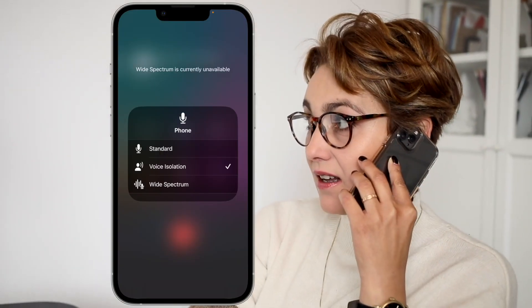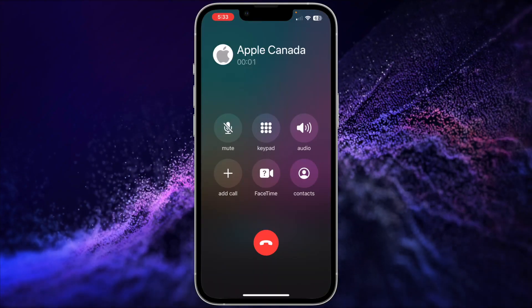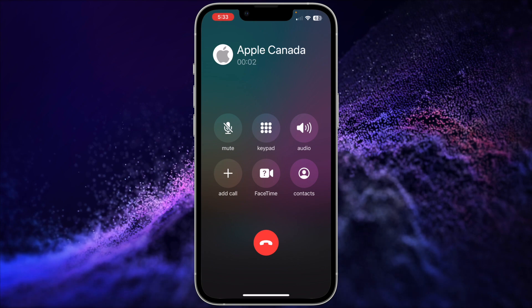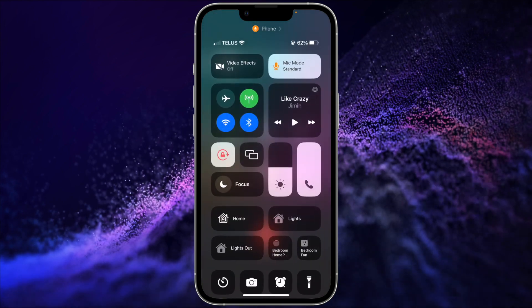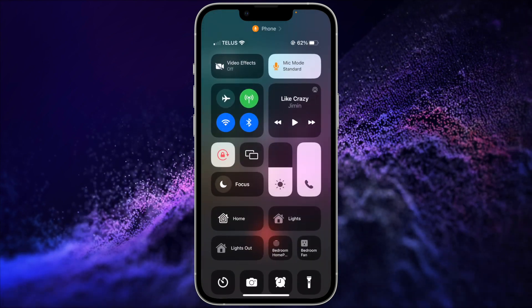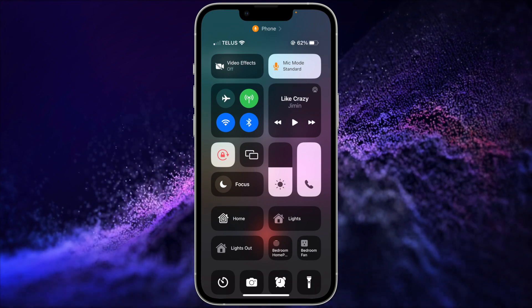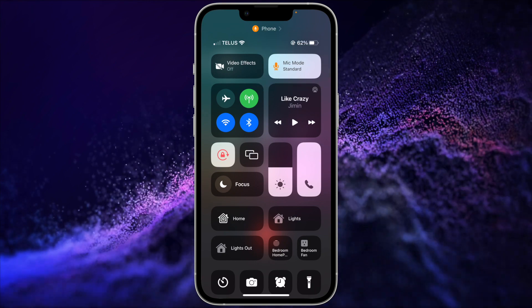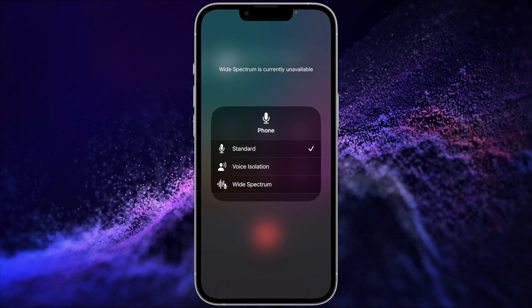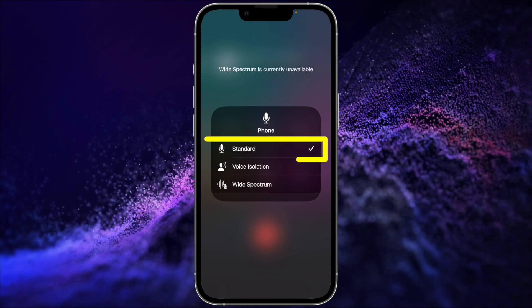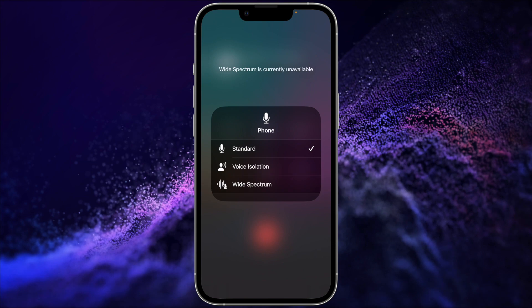Turning Voice Isolation on is really simple. When you're in a call or FaceTime audio or video call, access Control Center by swiping down from the top right like normal. In the top right, there will be a button that says Mic Mode. Tap it to see what options are available for this call. Usually, you'll get three options: Standard, Voice Isolation, and Wide Spectrum.